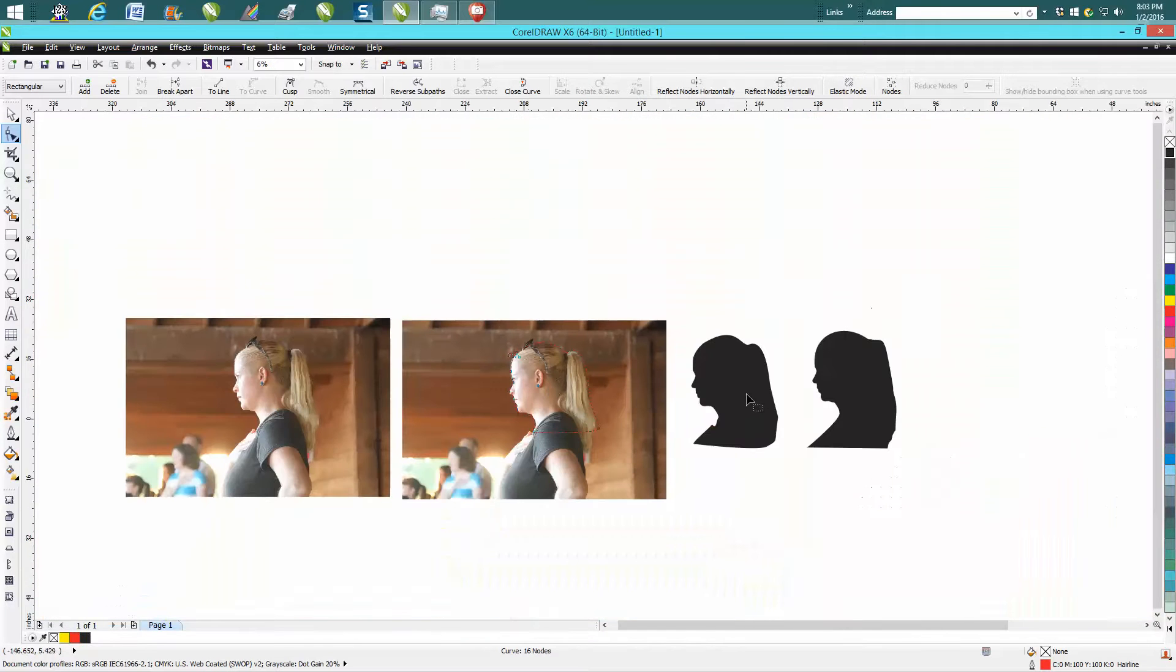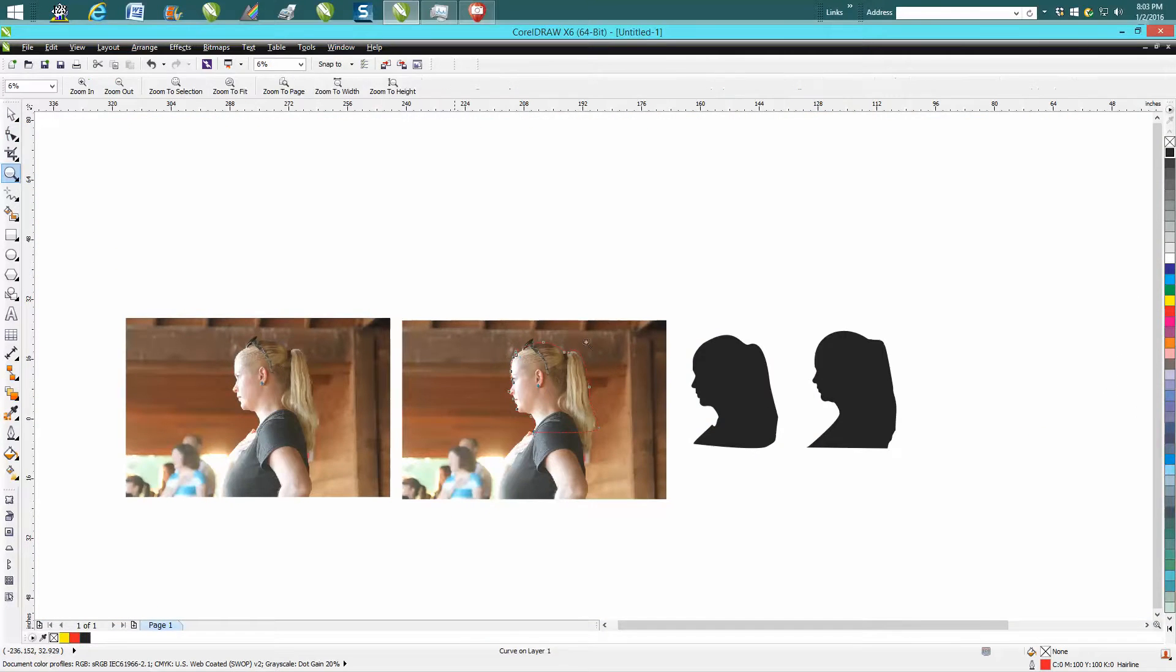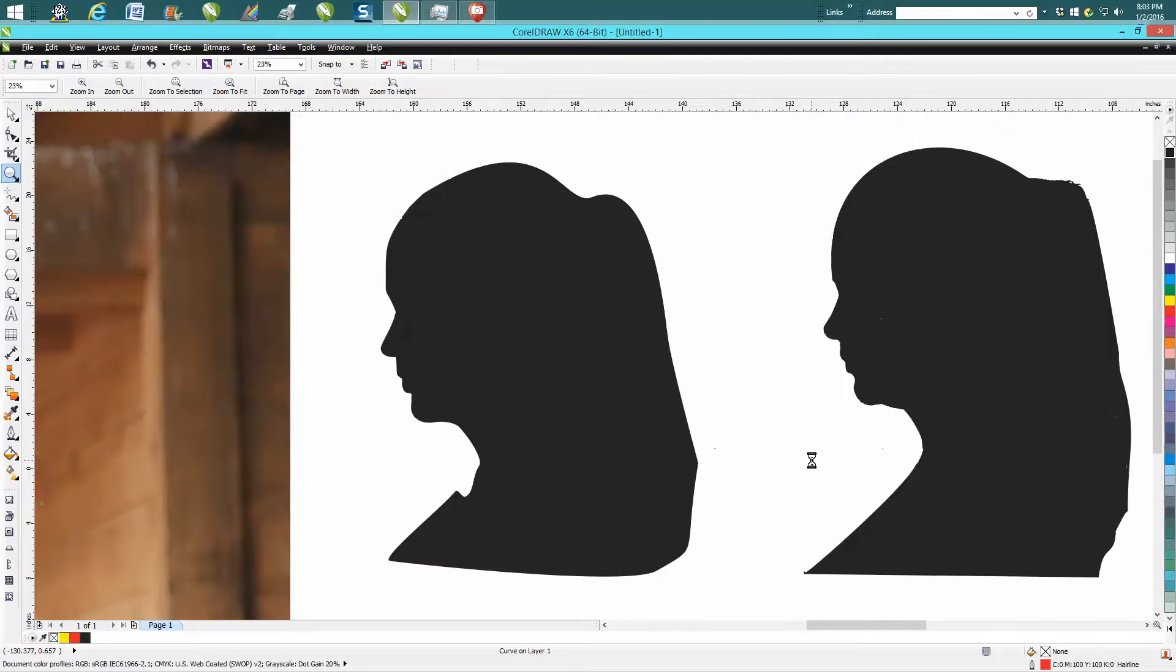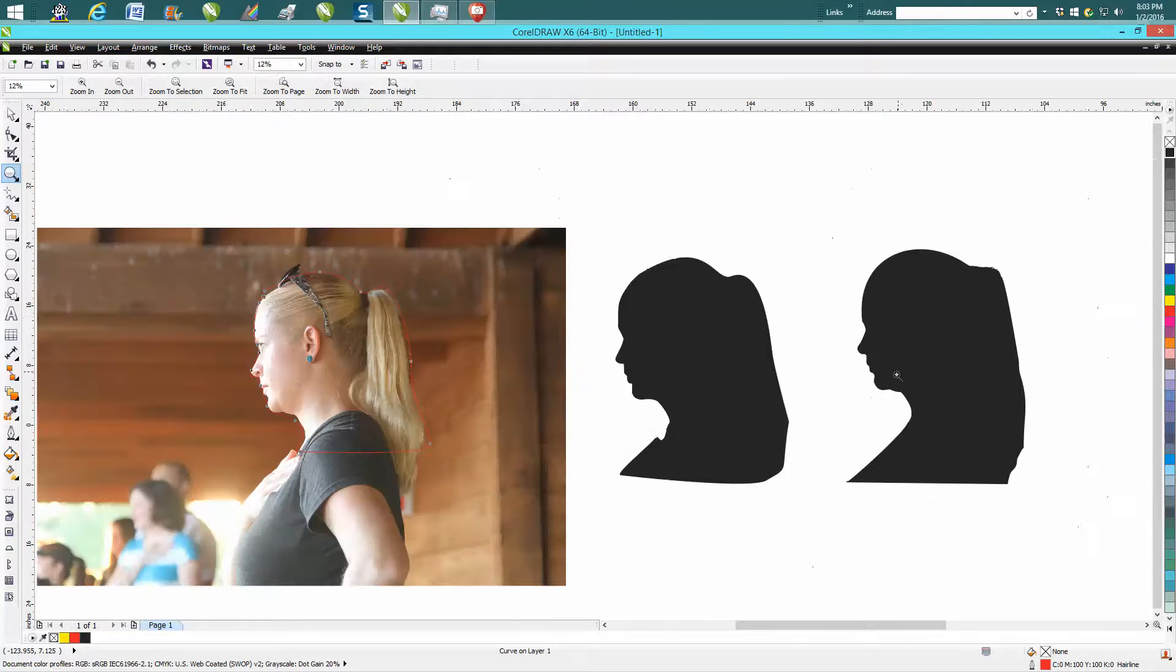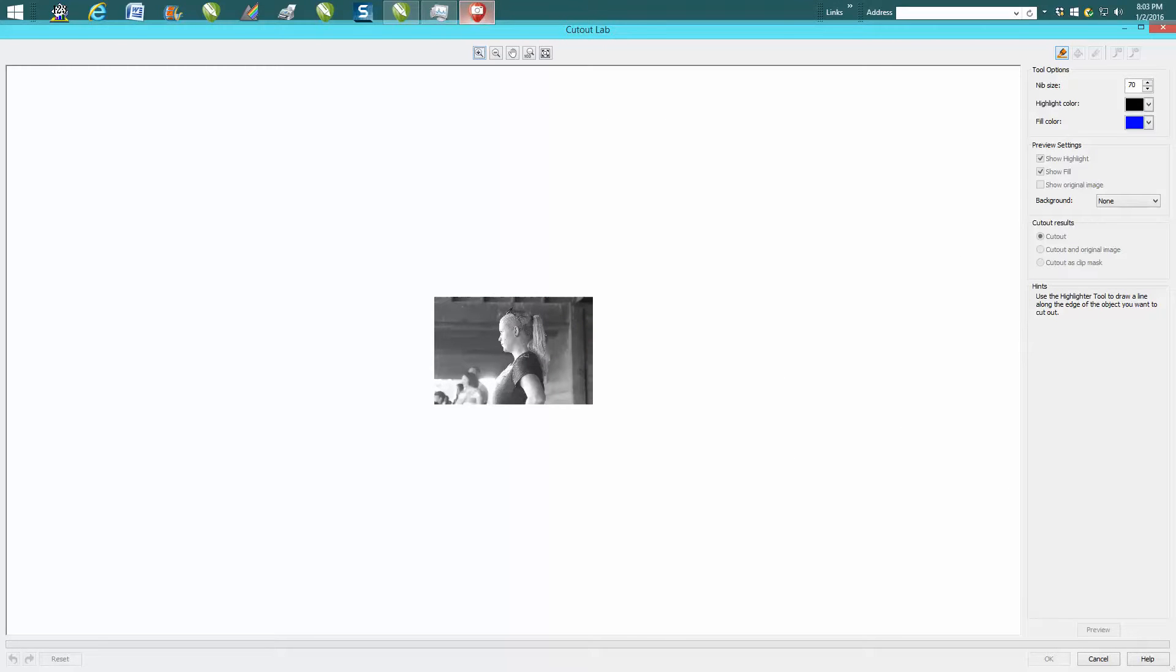And that's what I actually did on this one, and it's not too shabby. Now, this one I used, which I've never used before, I used Cutout Lab in Photo Paint.